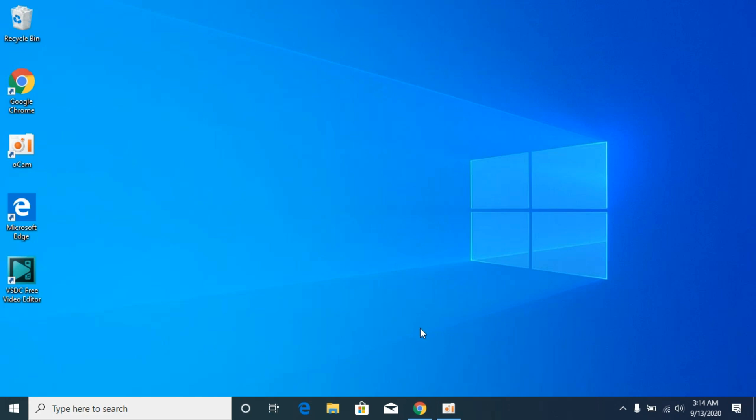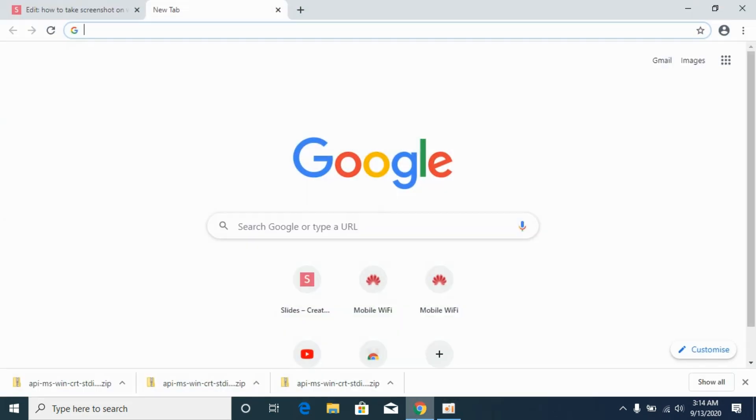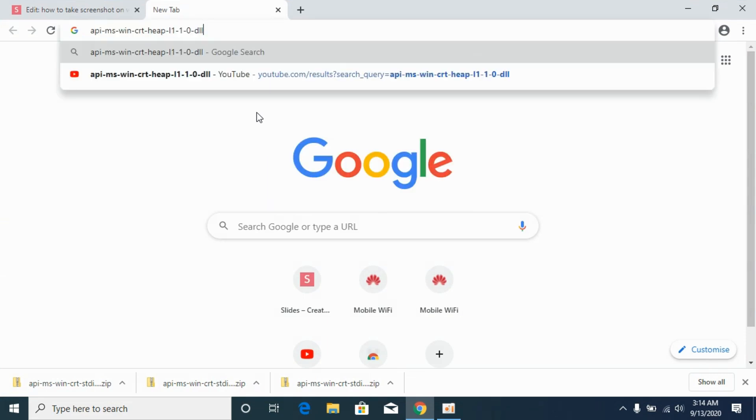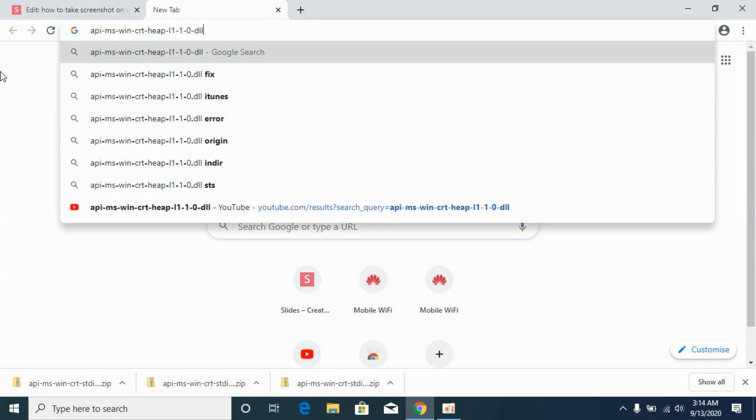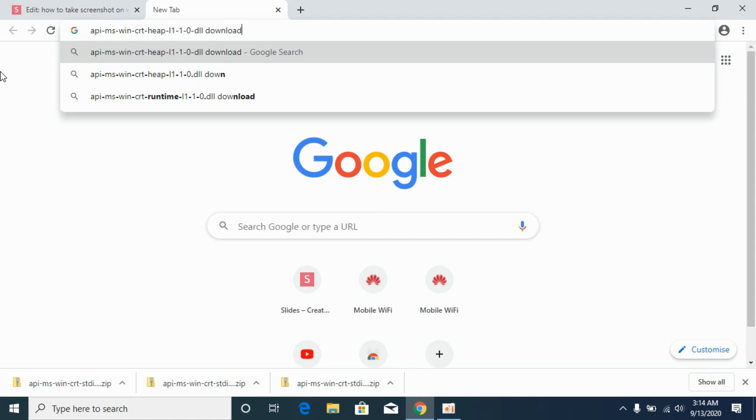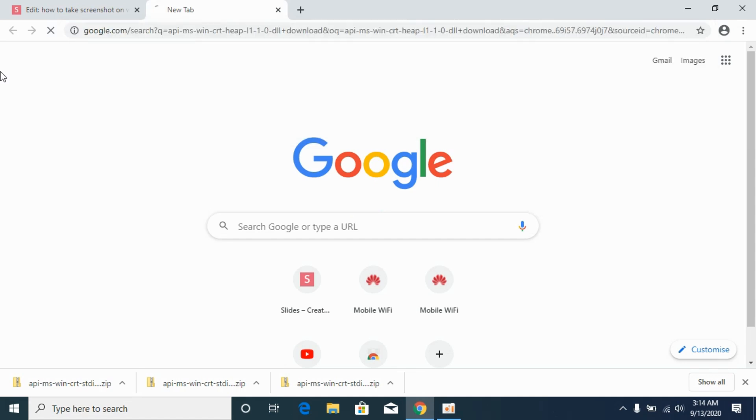First, go and open up your browser and simply paste in for the DLL missing. And here, type in for download. Make this query and hit enter.